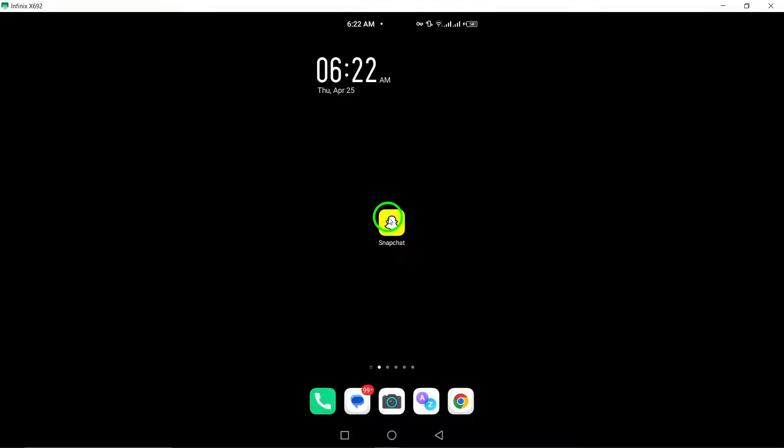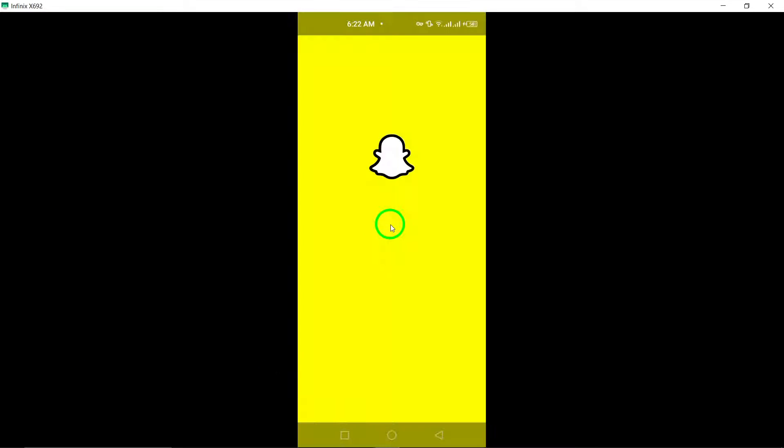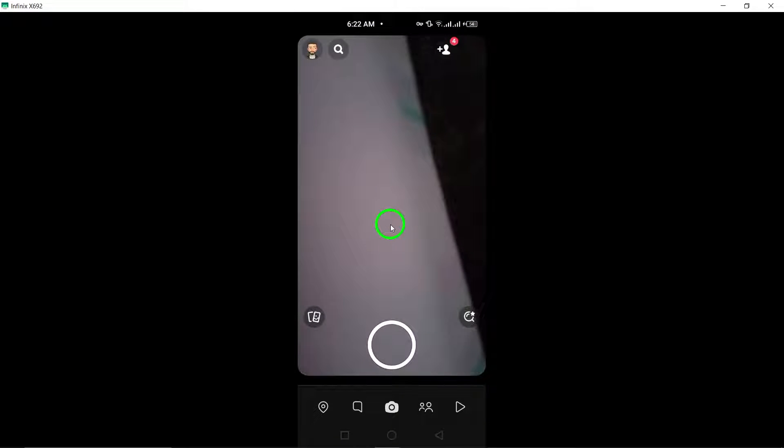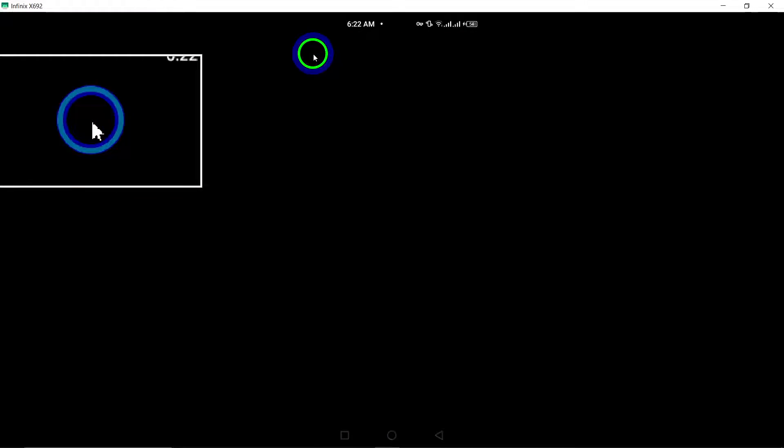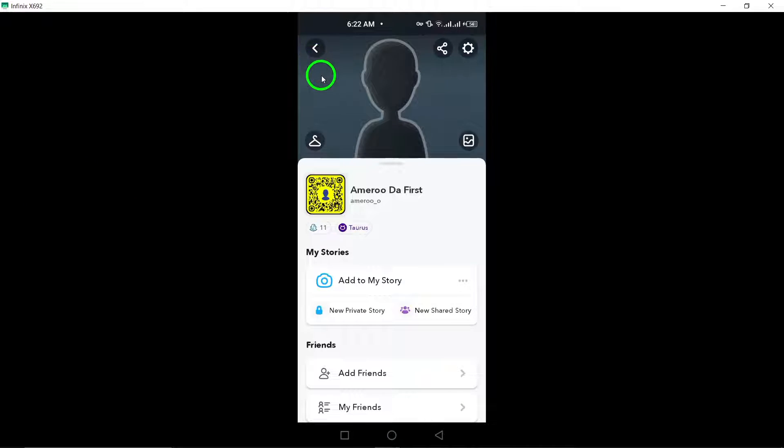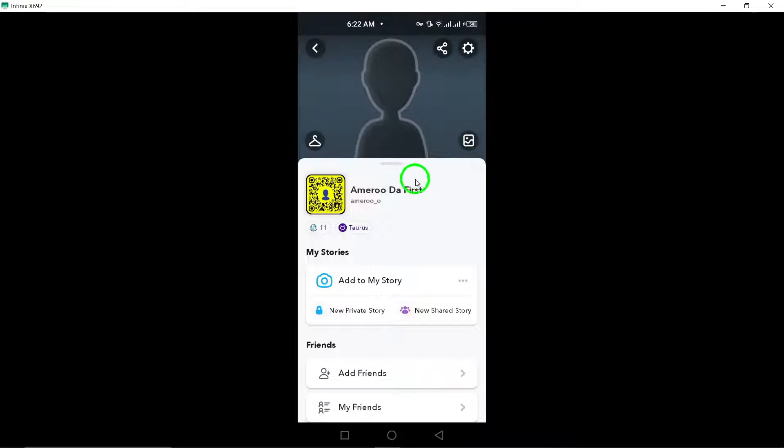Begin by opening the Snapchat app on your device. Once the app is launched, locate and tap on your profile icon at the top left corner of the screen. This will take you to your profile settings.